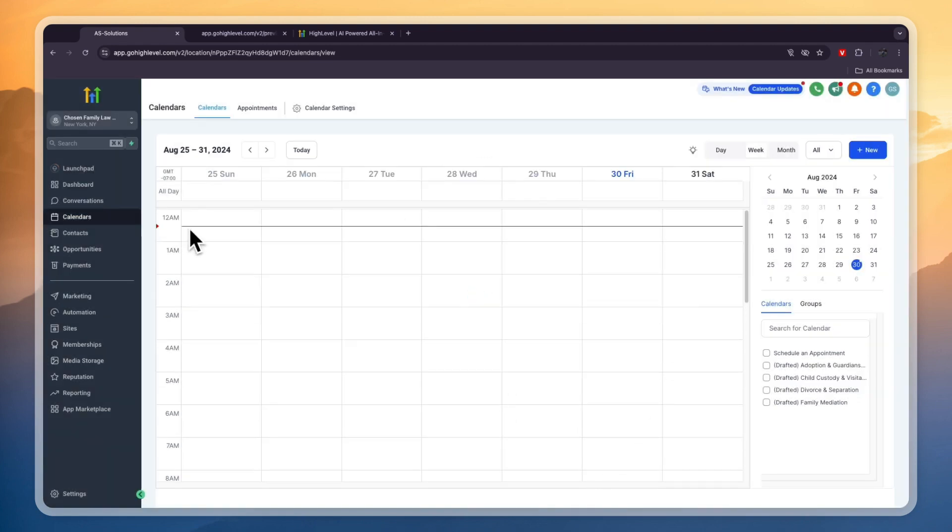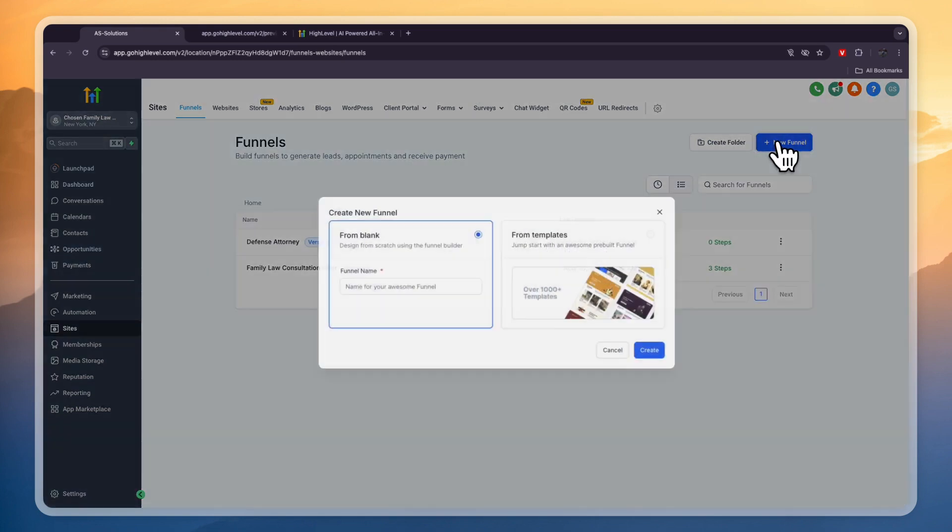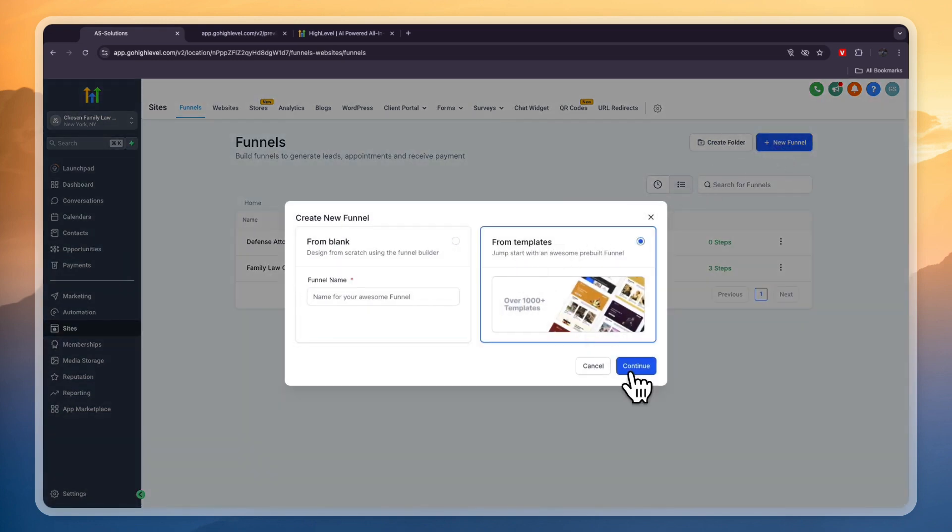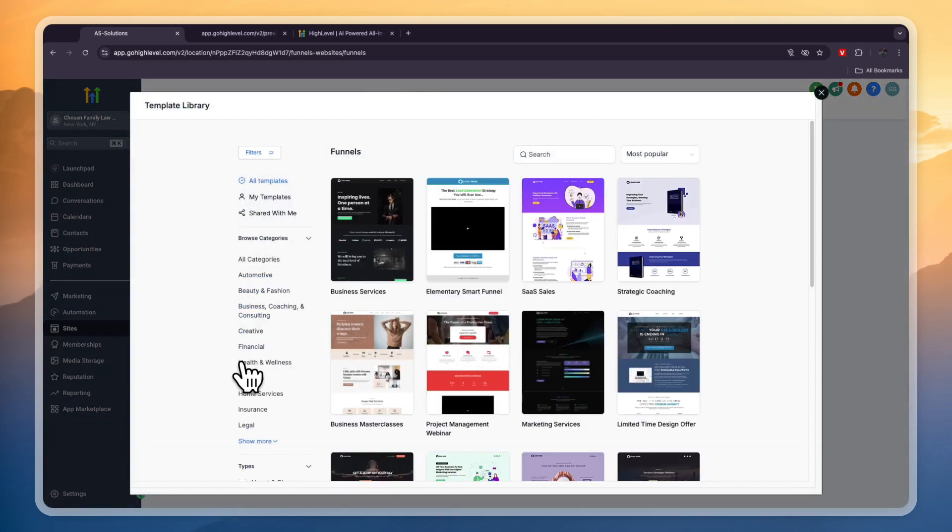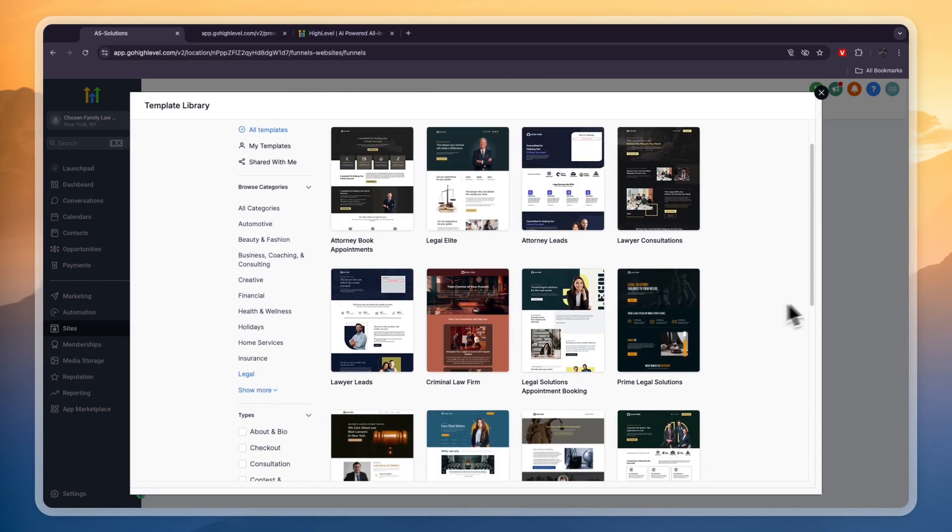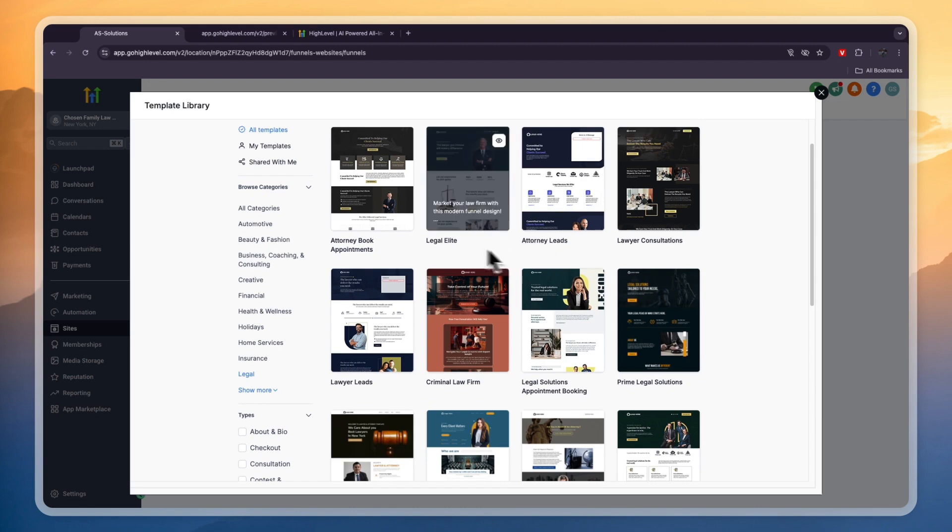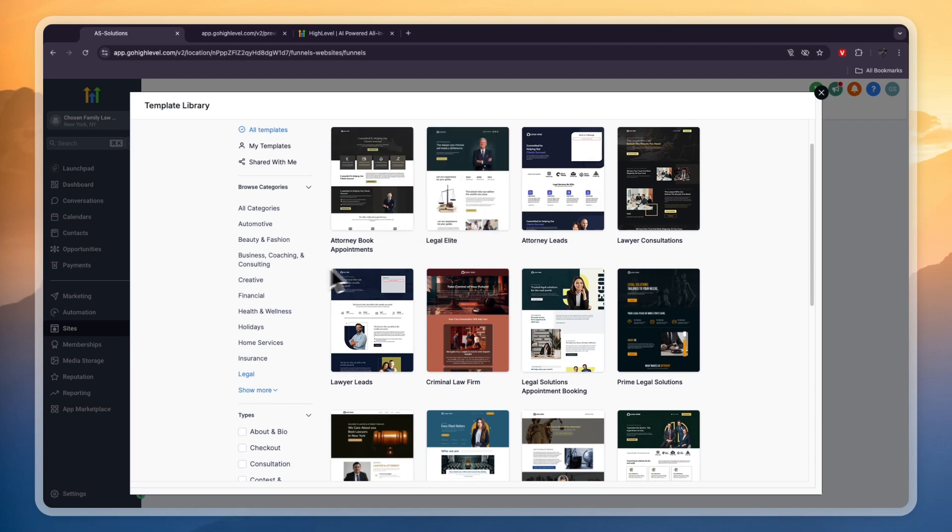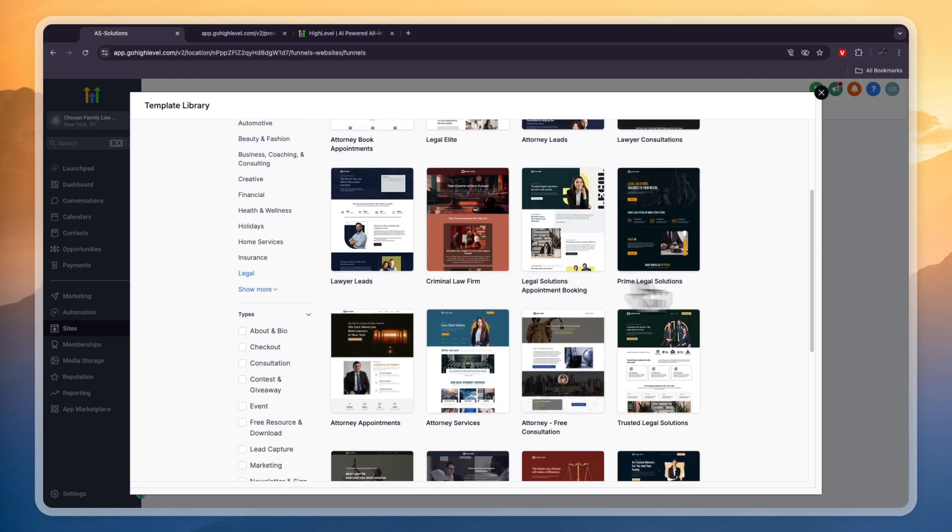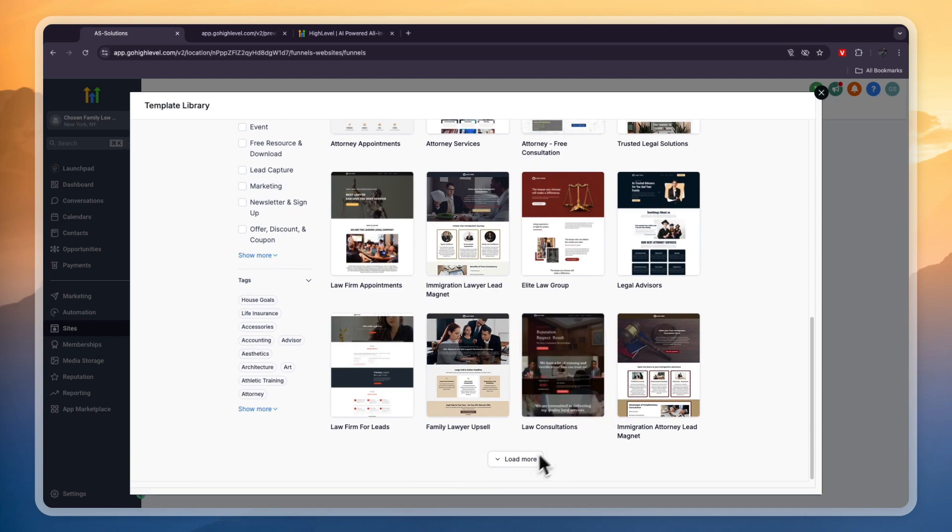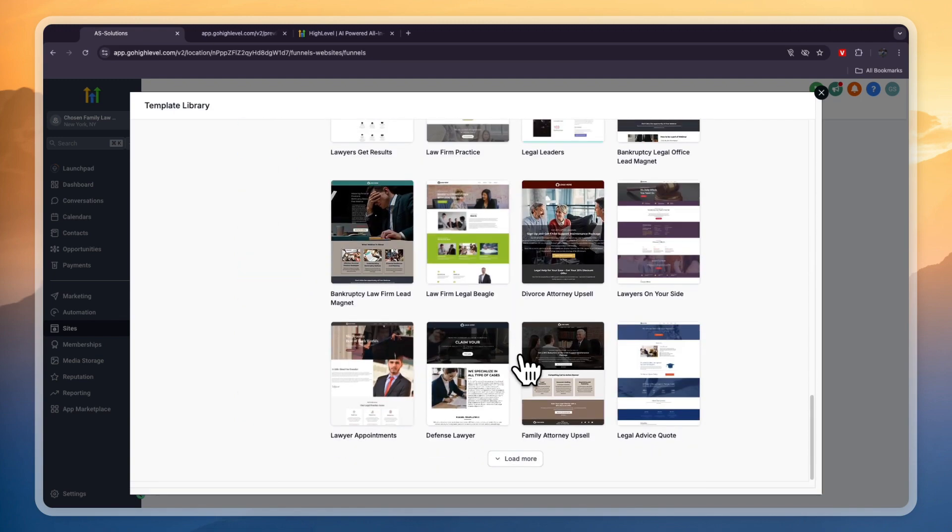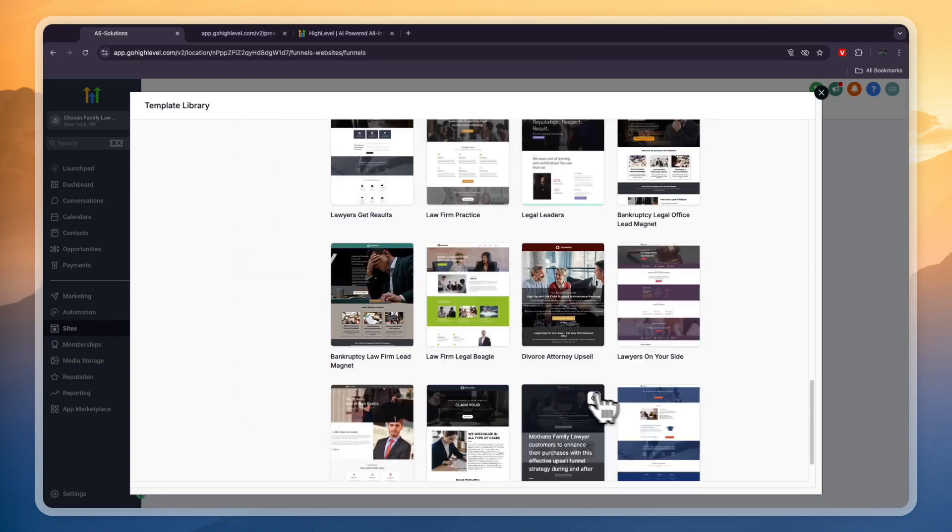So next I want to show you the templates they have. In the funnels if you click new funnel and then click from templates then continue. You have a category right here which is legal. Click legal. Now here you can see they have a bunch of them. Lawyer consultation, attorney leads, legal elite, attorney book appointments, lawyer leads, criminal law firm and way more than just these. You can just find one that works for you and that you will need.